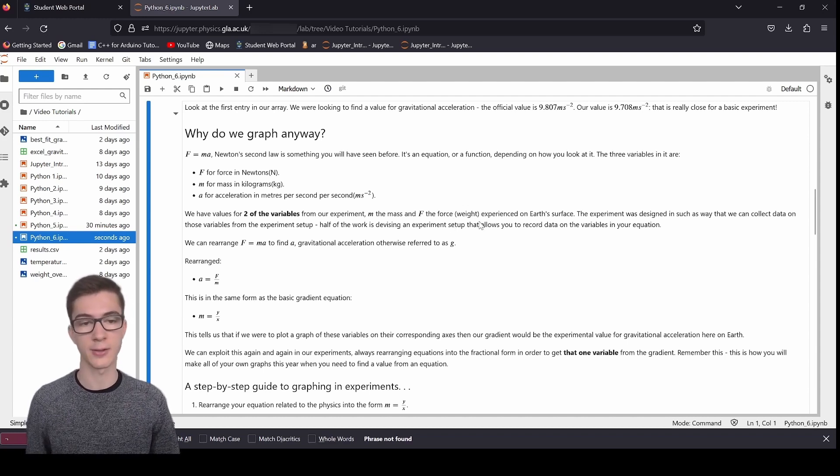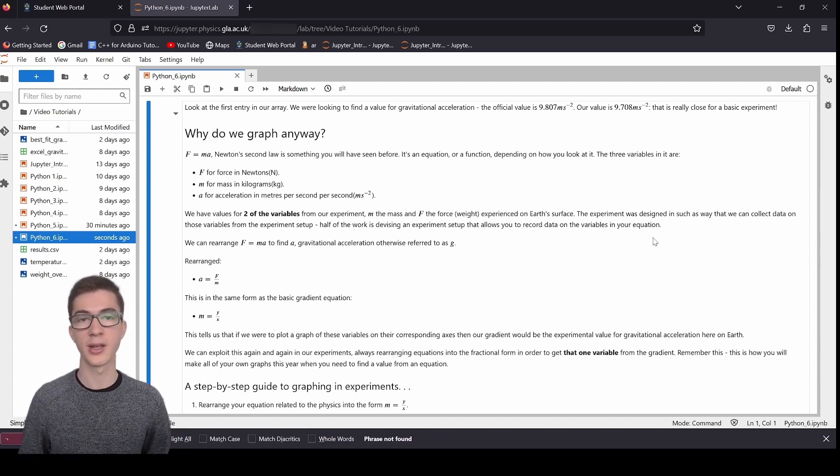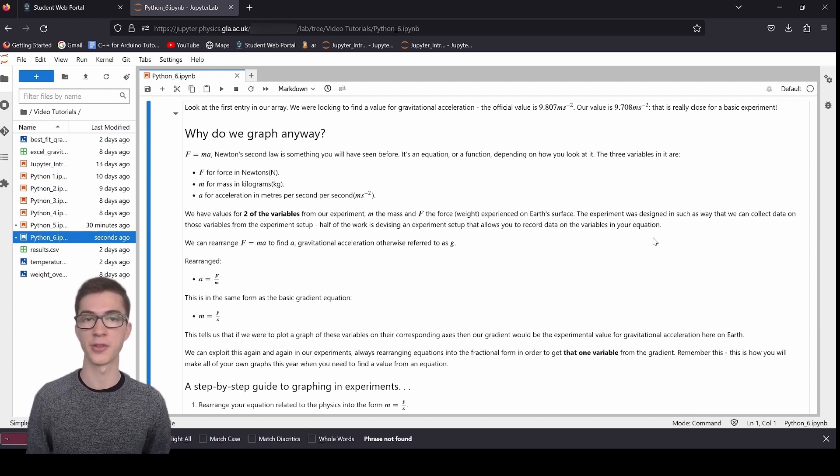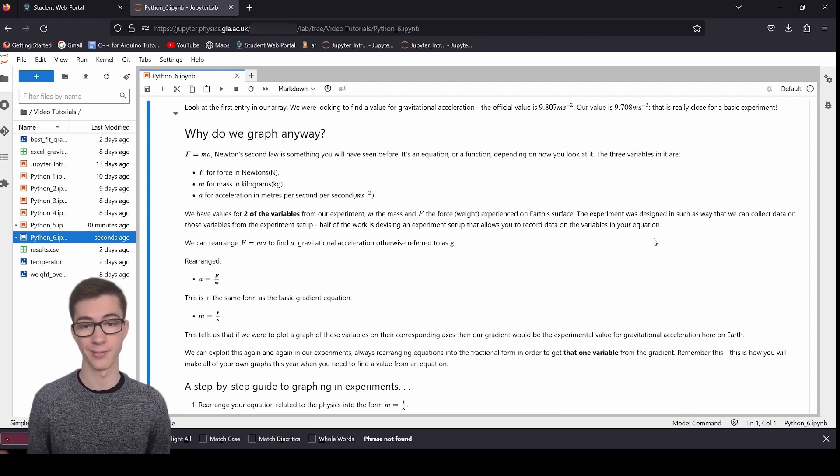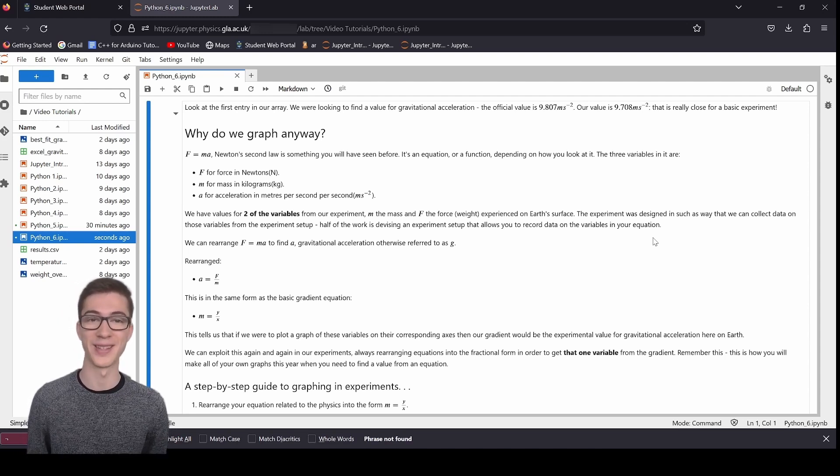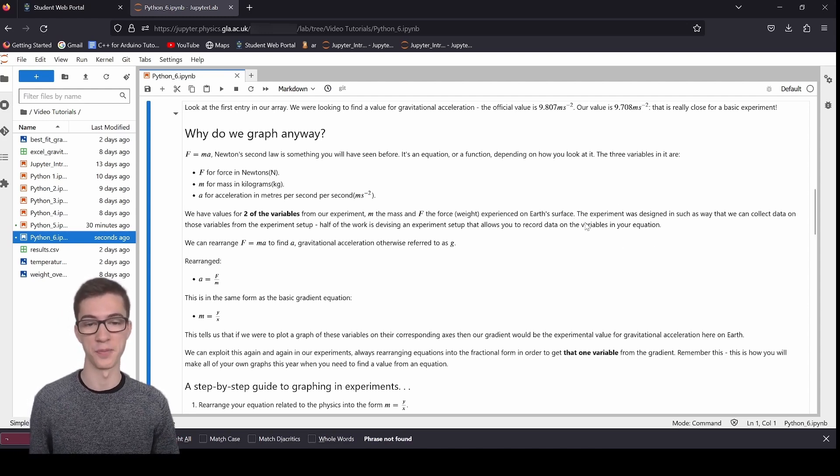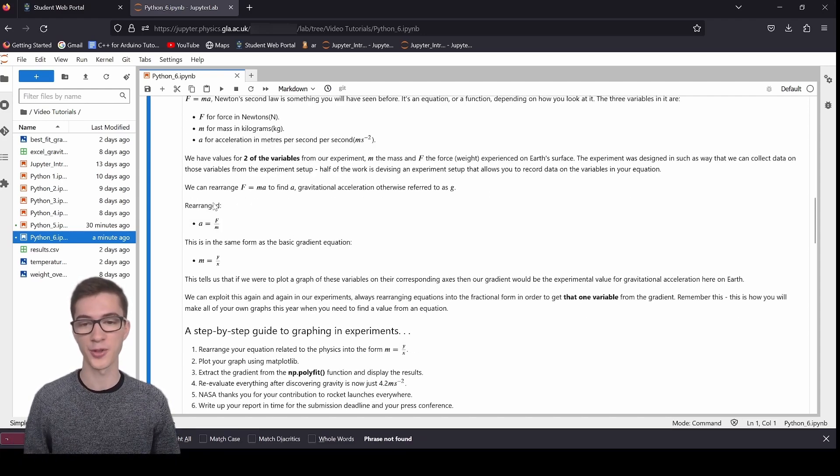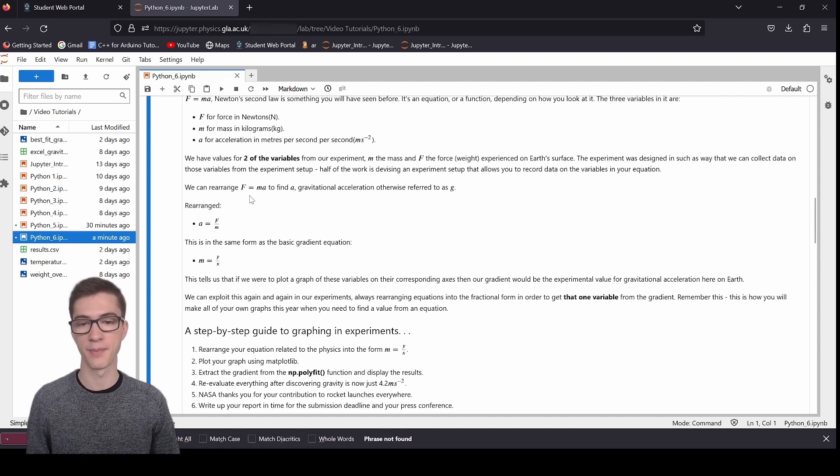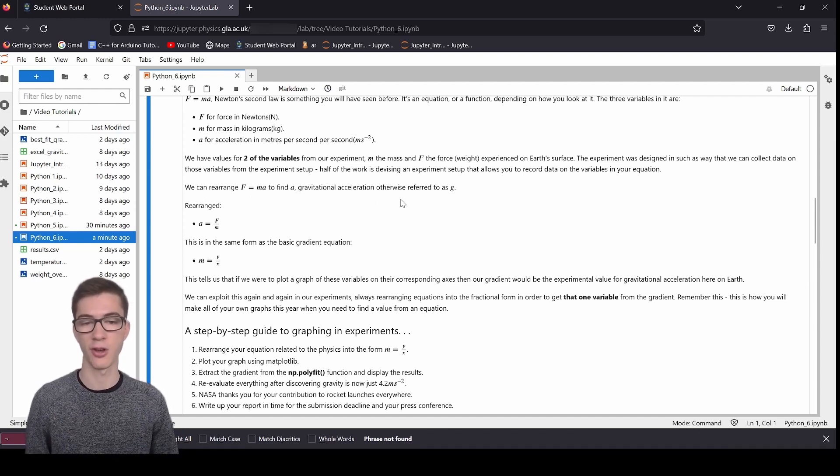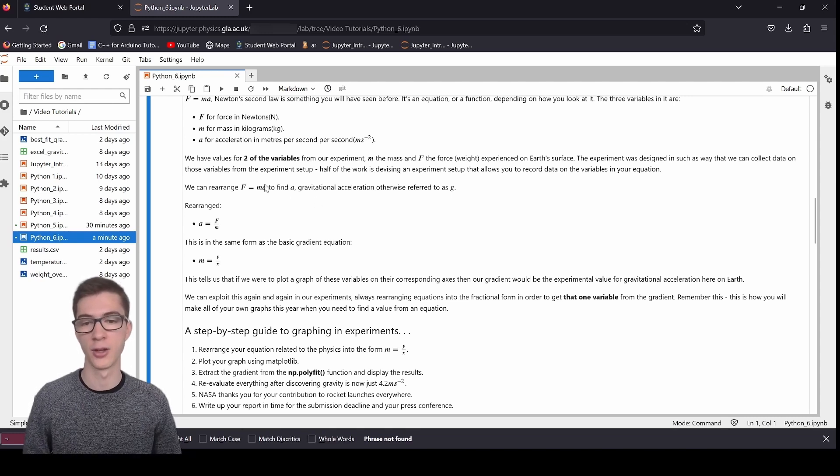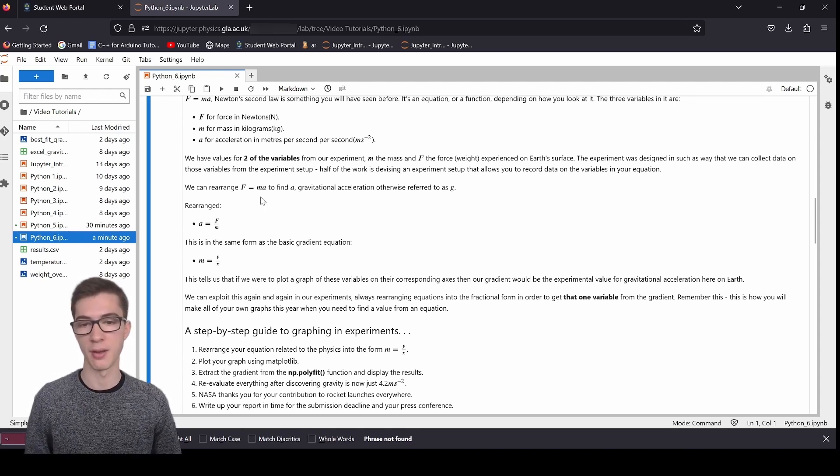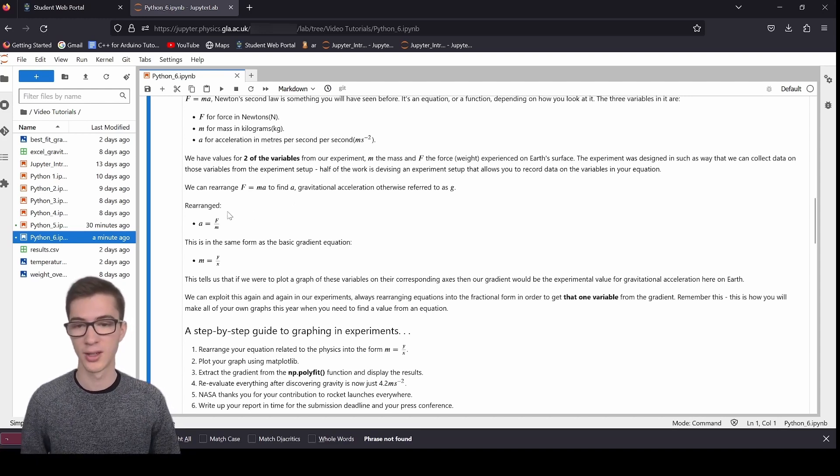It's an equation or function, depending on how you look at it. And the three variables in it are f for the force in newtons, m for the mass in kilograms, and a for the acceleration in meters per second per second. So from our experiment that we've done, we've got two of those variables. We've got mass and force as well. In this case, the force is the weight. So the experiment that we performed was designed in such a way that we can collect data on these variables from the experimental setup. Half of the work in experimentation is just devising an experiment that allows you to record data on the variables in your experiment. That's half the job right there.